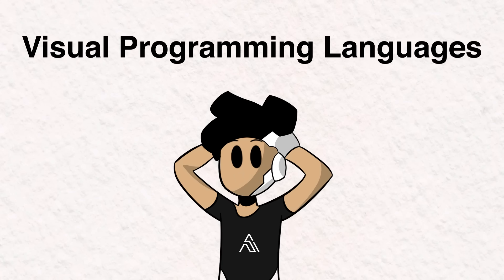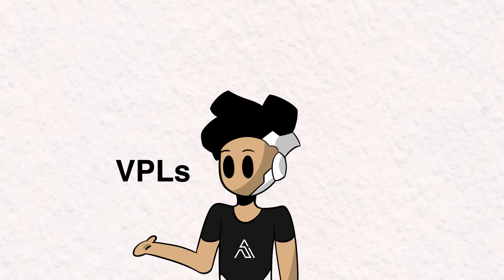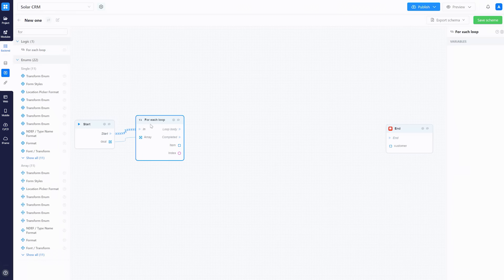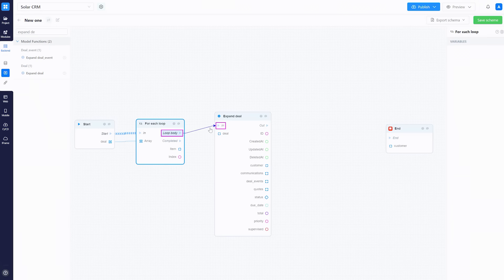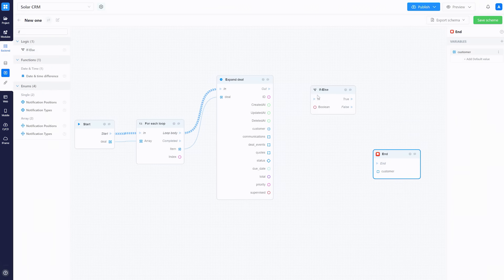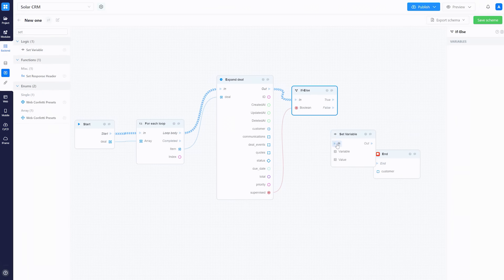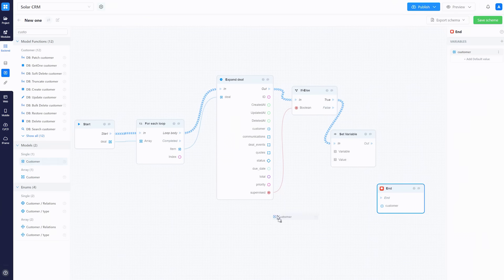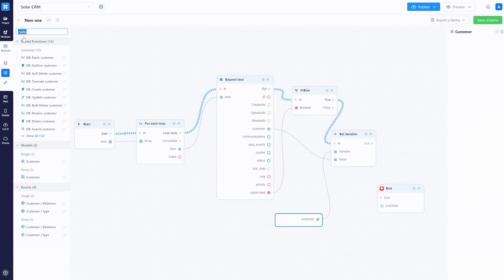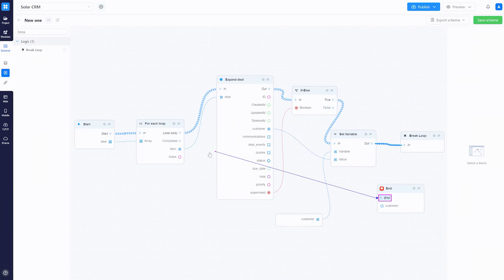They are called Visual Programming Languages, or VPLs for short. With VPLs, programmers can create code by dragging and dropping predefined visual elements on a workspace and connecting them together to create a program.